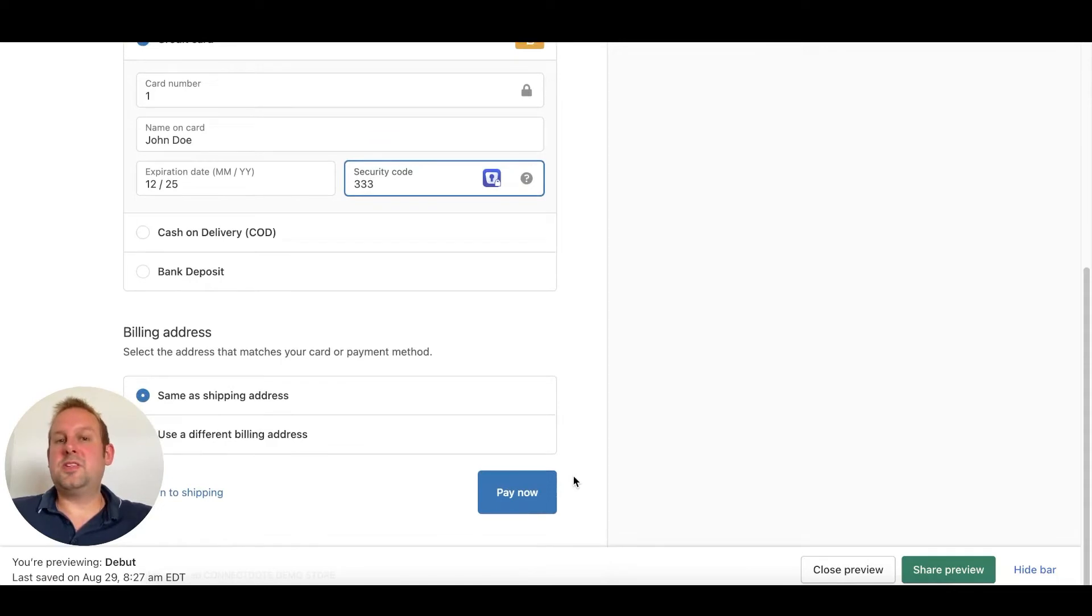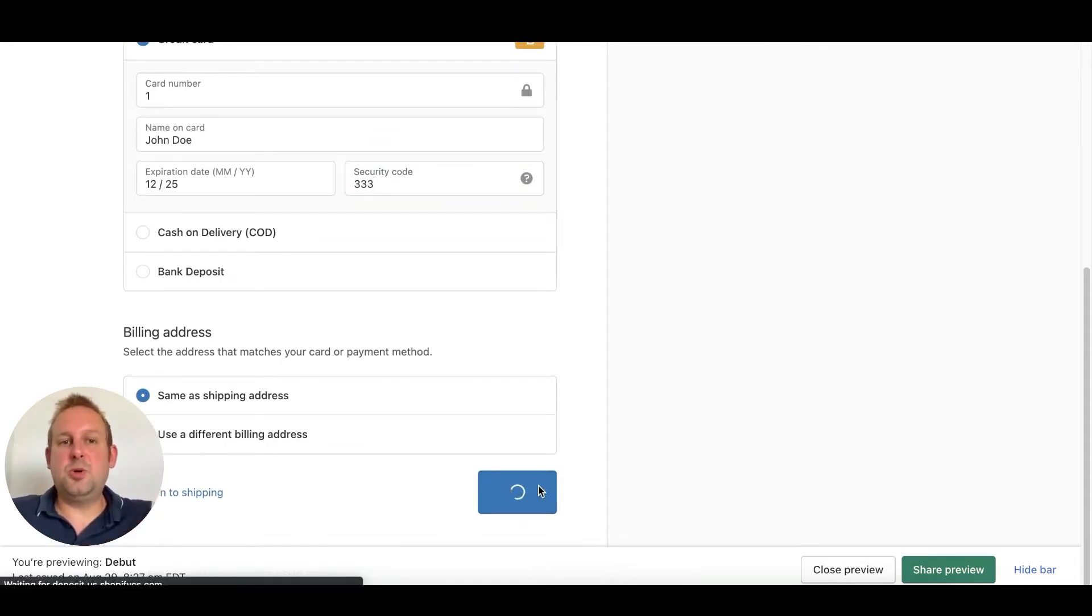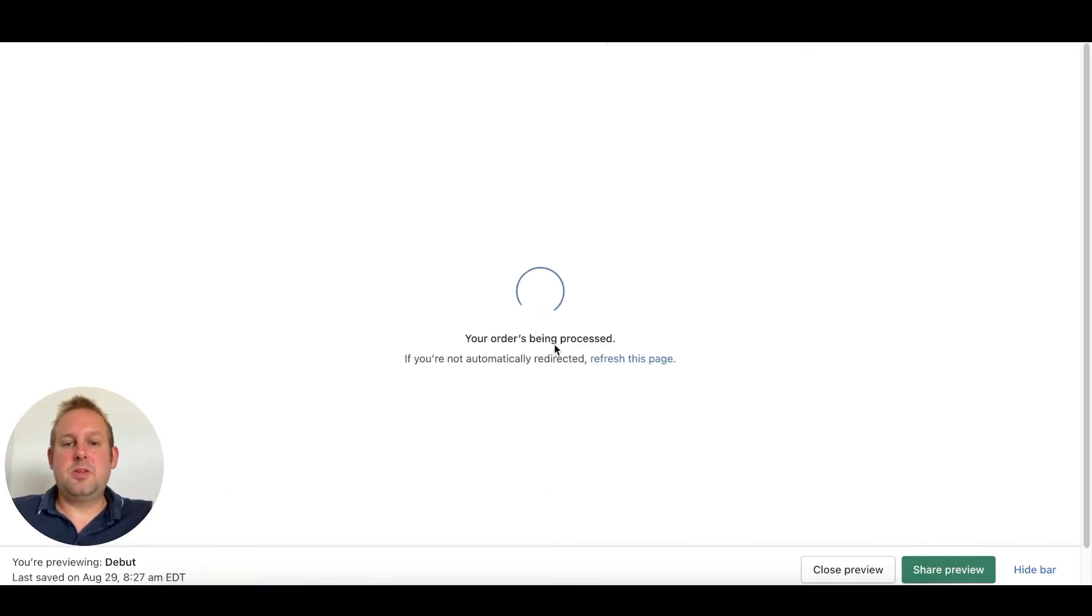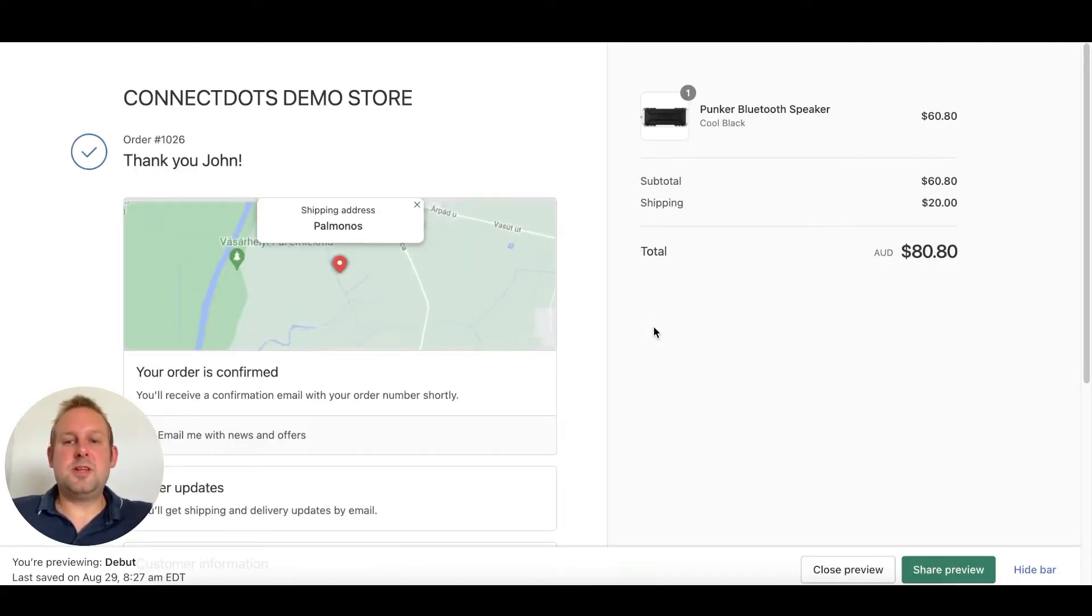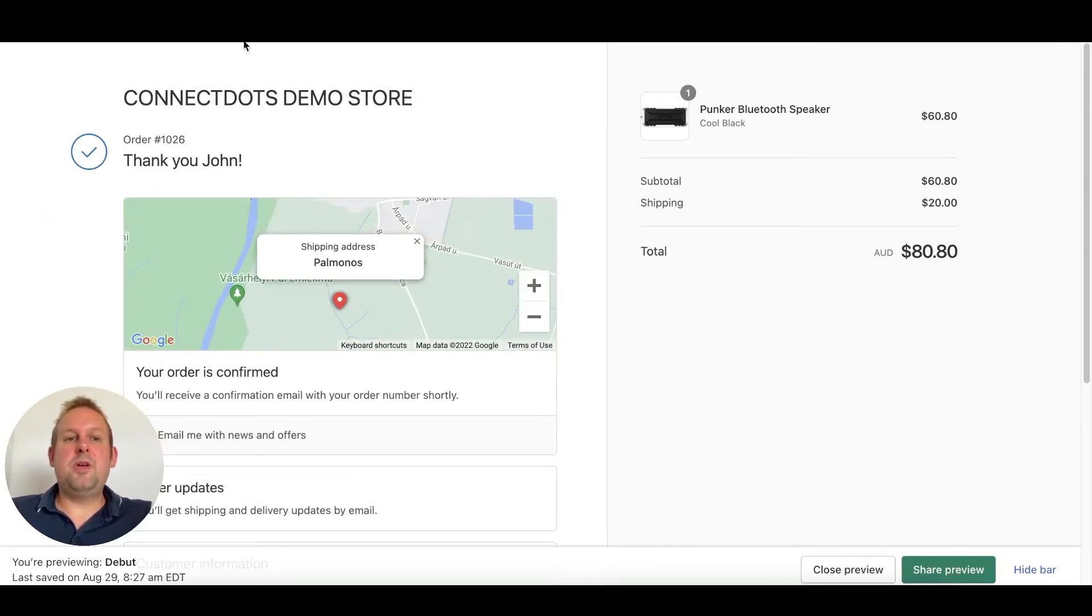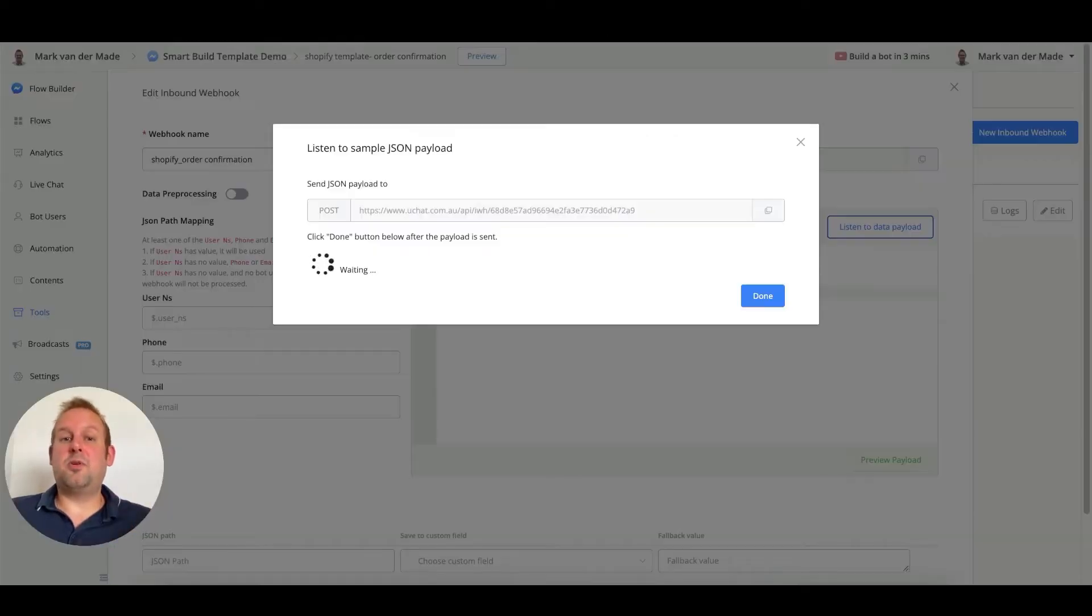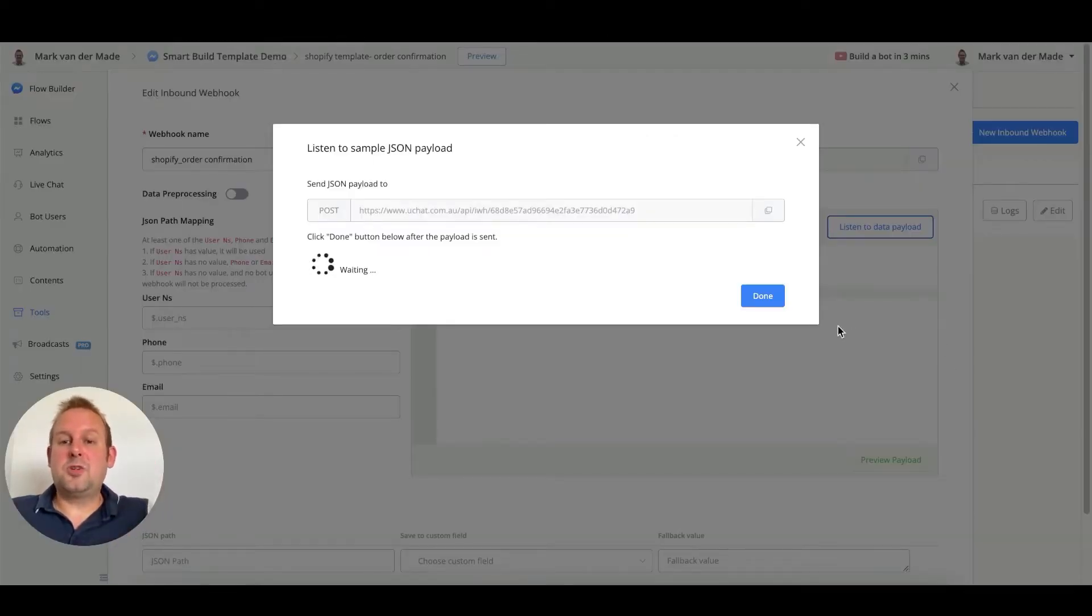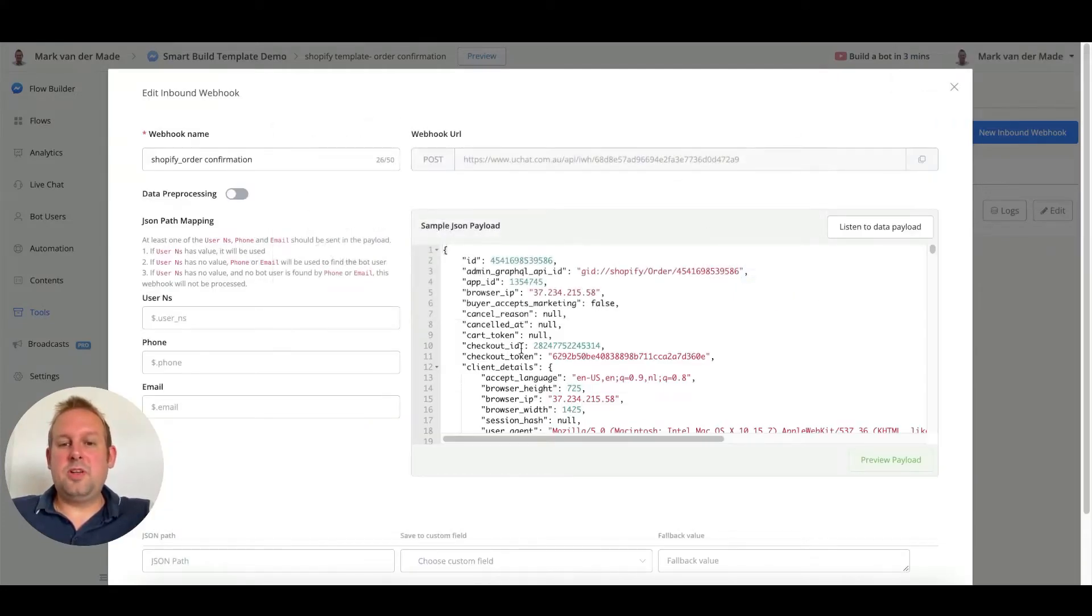Once done, we can say pay now and now we're going to wait until we get towards the thank you page. You can see your order is being processed. It takes a few seconds and now we have an order creation. If we go back towards uChat, we should get the information from this order now. If we press done, you will see that we have all the information that we just filled in.